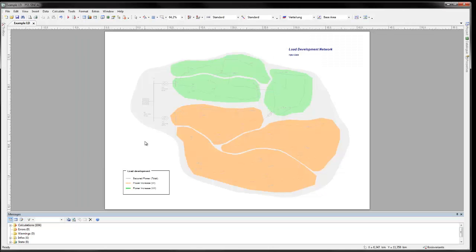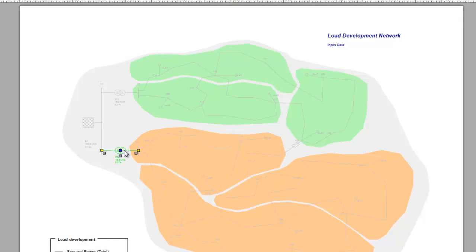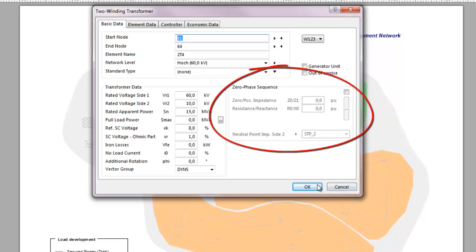PSS Sincal can perform load flow calculations on balanced and unbalanced systems. To get a single phase current running, the star points of generators and transformers have to be earthed. Zero phase sequence data for network elements needs to be entered.